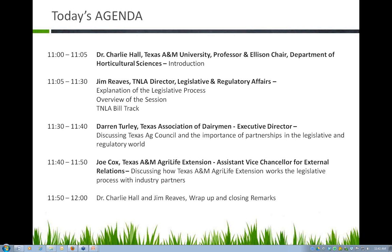We have a couple of initiatives we're working on right now. We have a water initiative that expands across three agencies — AgriLife Research, AgriLife Extension, and the Texas A&M Engineering Experiment Station — and we have partial funding on the Senate side. What we would do is back away from the water issue and look at it from agricultural, municipal, and industrial uses, applying existing research to educational efforts and looking for new discoveries in technologies to help us conserve water.